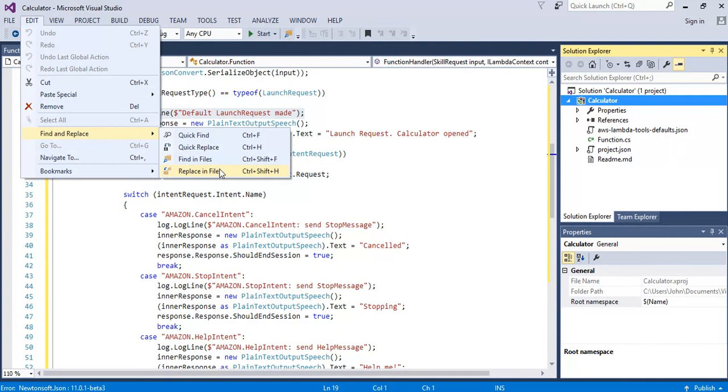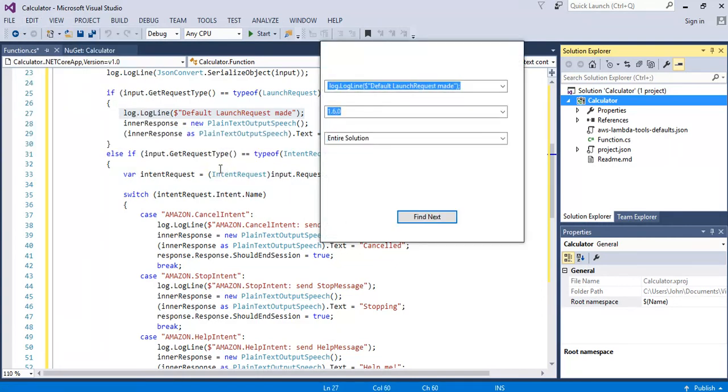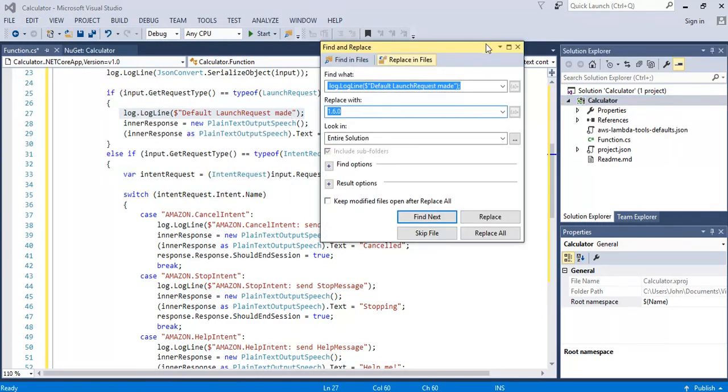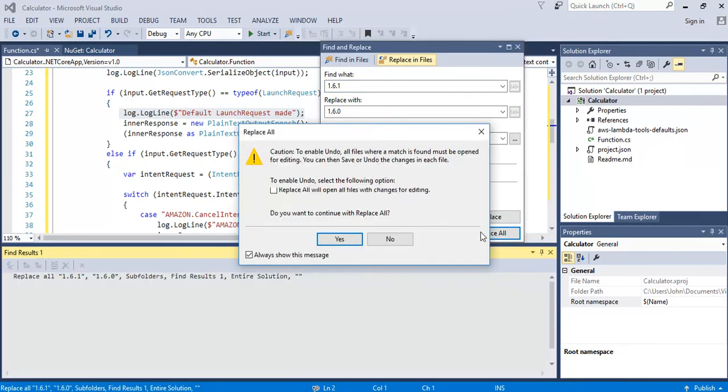To do that you can just go edit and replace, replace files and replace all occurrences of 1.6.1 to 1.6.0 and that should be...